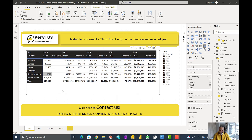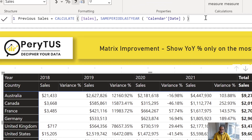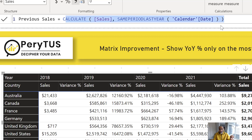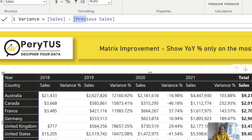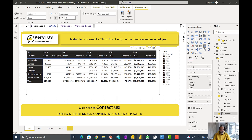I created a sales measure and calculated the variance. I have a previous sales measure which uses same period last year — I have a video explaining that. Then I calculate variance dollars as sales minus previous sales, and of course the percentage change. On my matrix visual, I put country on rows, year hierarchy on columns, then sales and variance. As you can see, the out-of-box matrix visual shows the variance in every year for both measures, regardless of whether there is a value or not.